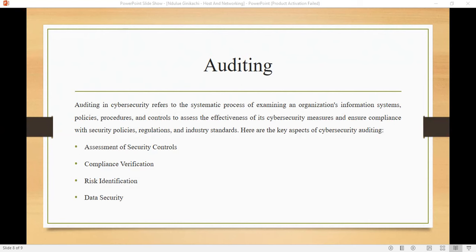Whenever a company doesn't have good compliance and auditing, that company cannot fully function and may be vulnerable to attack. Thank you and see you in our next class.